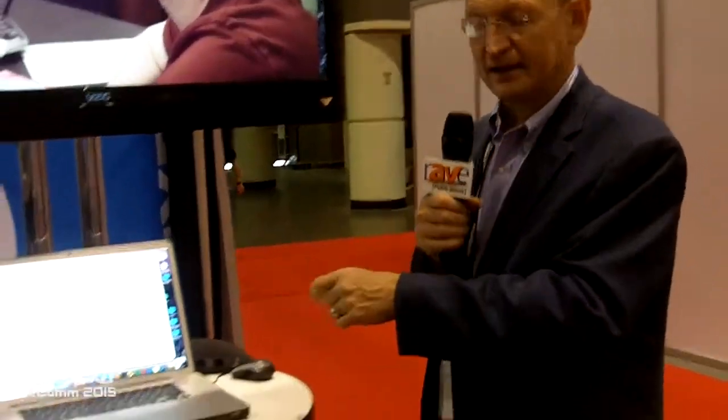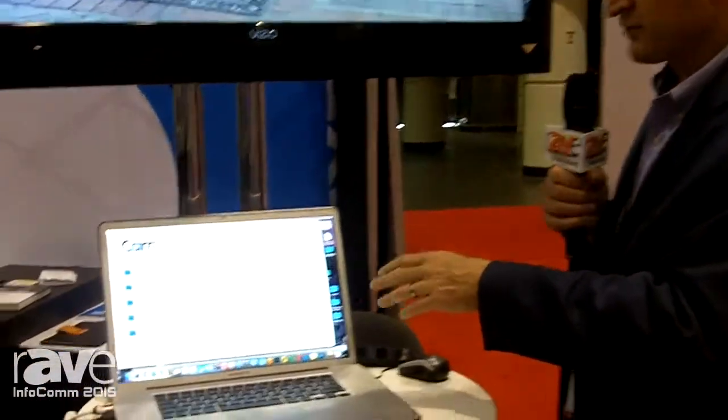So essentially it's bringing in all the camera media, simplifying the workflow for handling those media off the camera and then giving you the search and review interface that's part of our core technology in Axel. Let me show you a little bit about the Cam interface overall.